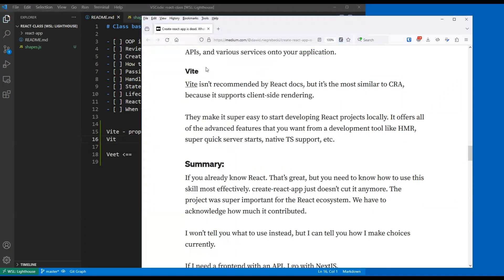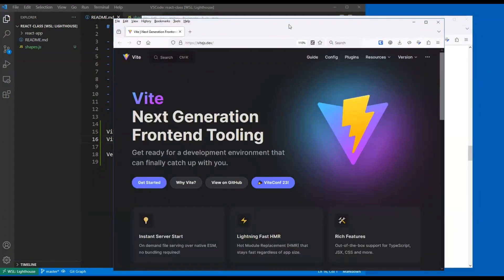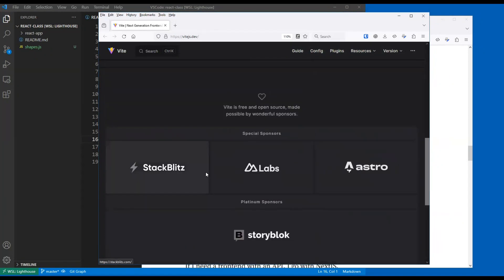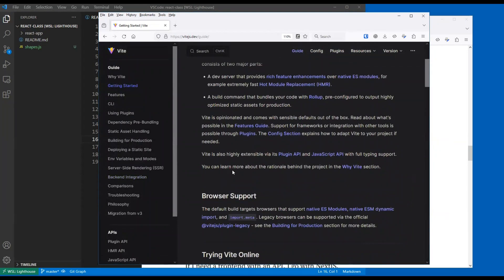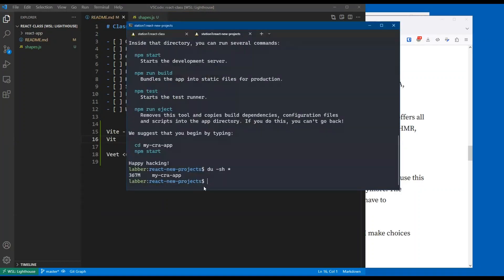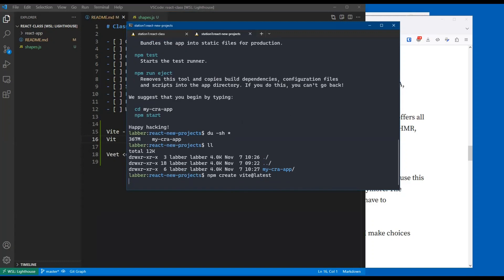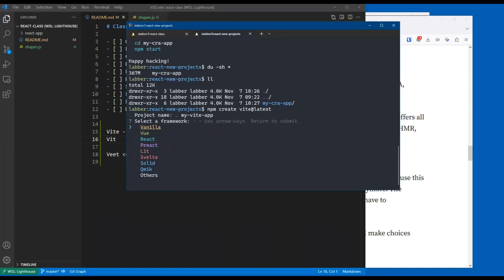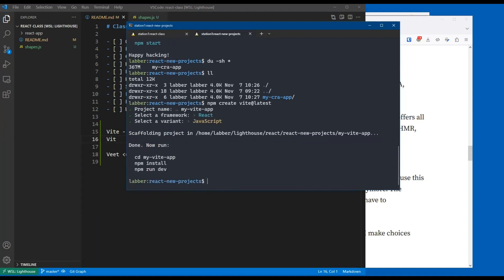Has anybody tried Vite? To use it, we simply do 'npm create vite@latest'. Let's try it. I'll call it my-vite-app. I want React, I want JavaScript. That was it - I think it was less than a tenth of a second, and my React app is now built.